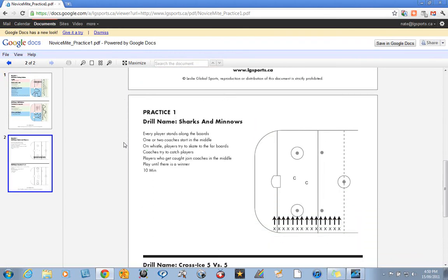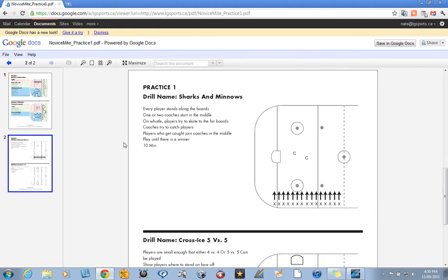And for young players we've got a little game. They've concentrated for a few rounds of skill stations. Let's get them in a bit of a chaotic situation here but it's a safe environment, letting them play a game like sharks and minnows, British Bulldog, whatever you want to call it.